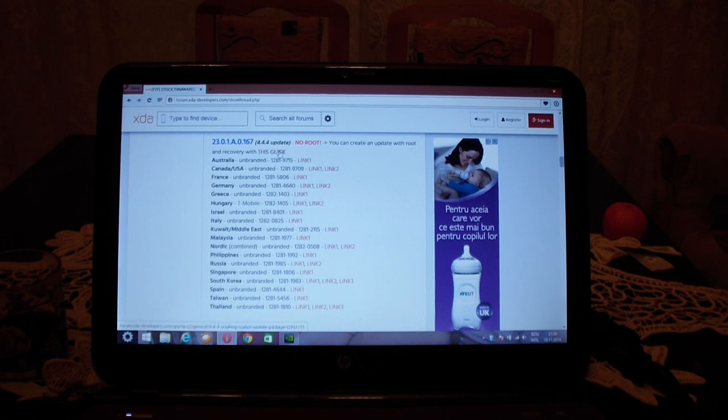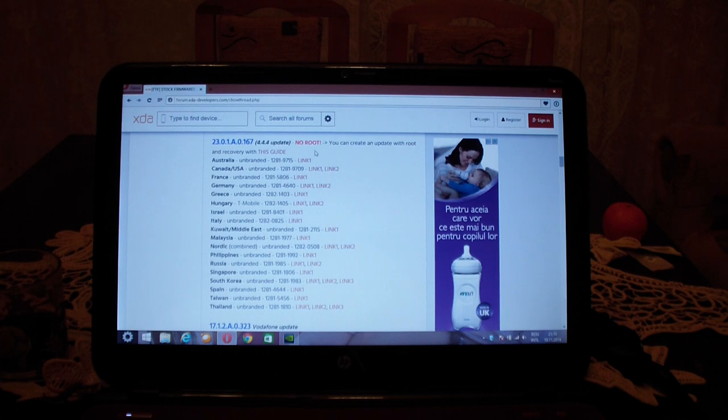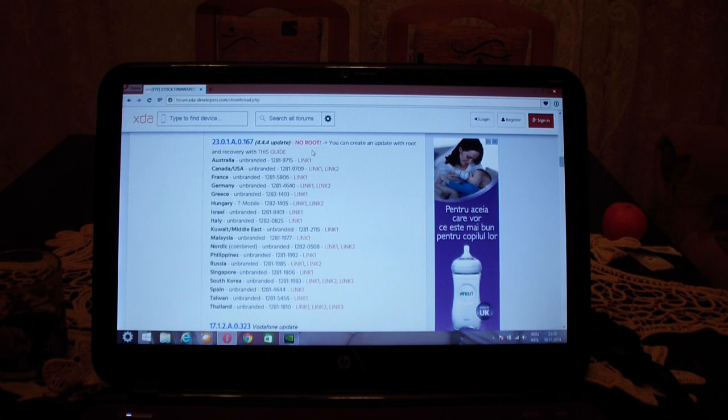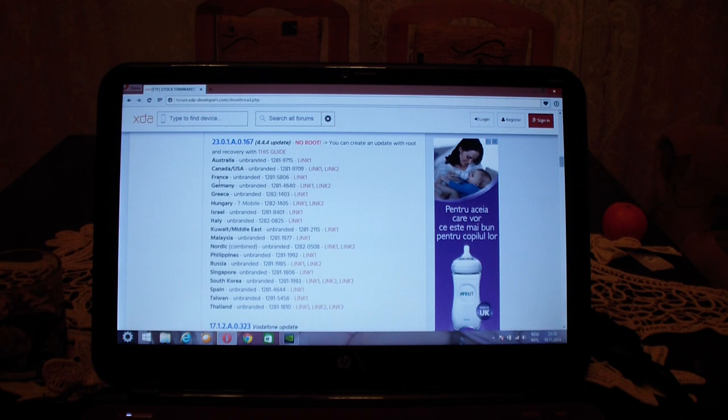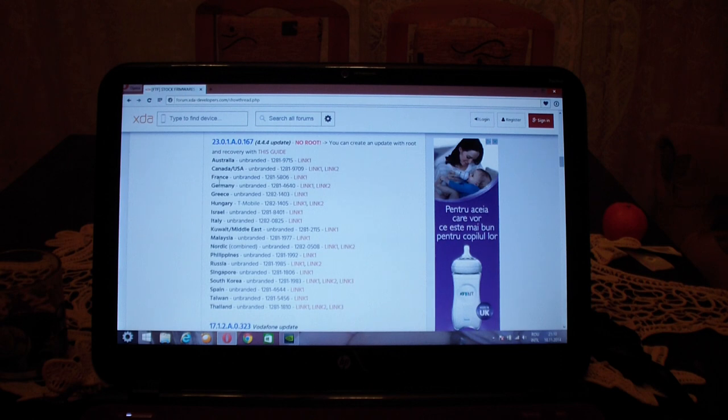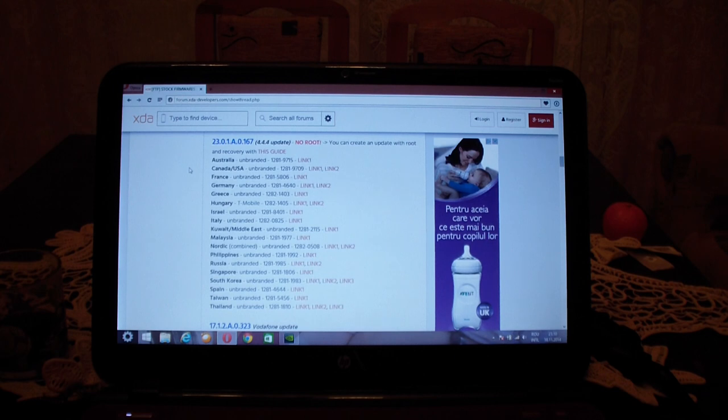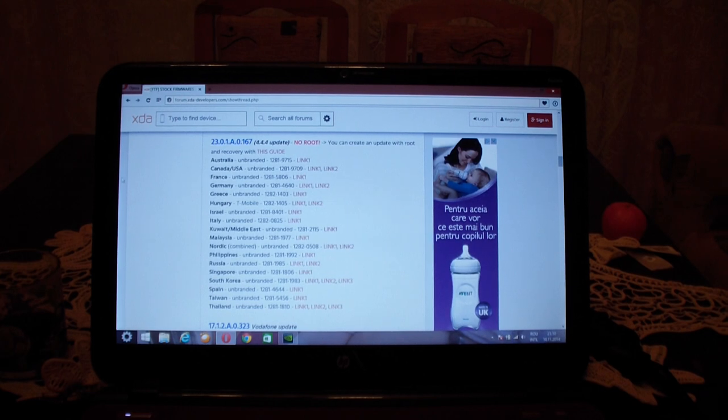Make sure before you flash this FTF file via Flash Tool that you make a backup of your data, as this will erase everything on your device. So just backup your data.